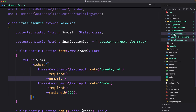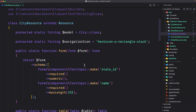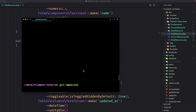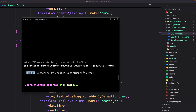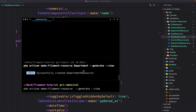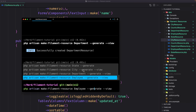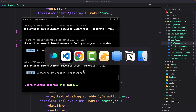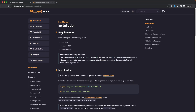Now we have the City resource as well, which has text inputs for state_id and name. The state_id is going to be a relationship but I'll leave it for now. Let's create all the remaining resources: Department with --generate and --view, Employees, and User. Hit enter.